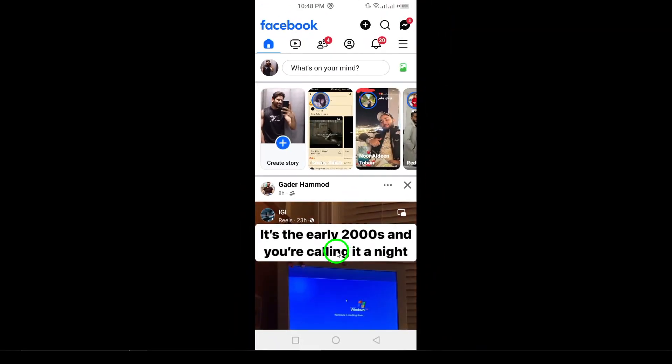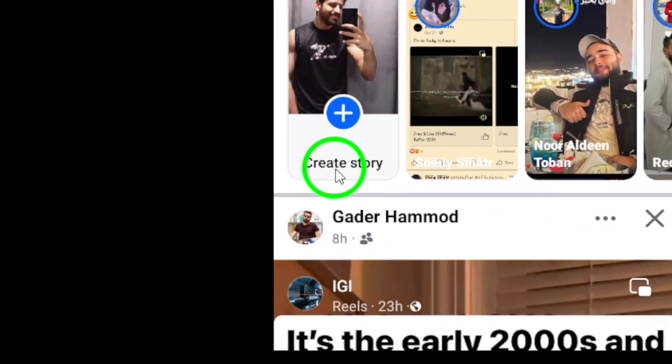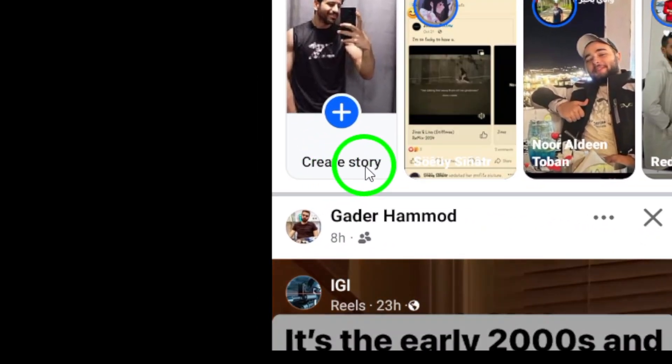Step 2. Once you're on the main screen, tap on Create Story at the top left corner. This will open up the options for creating your story.